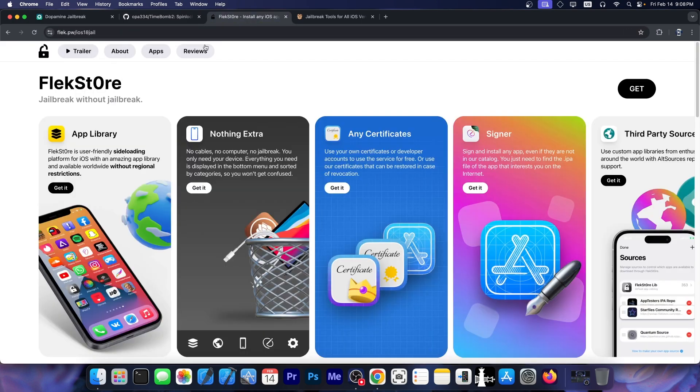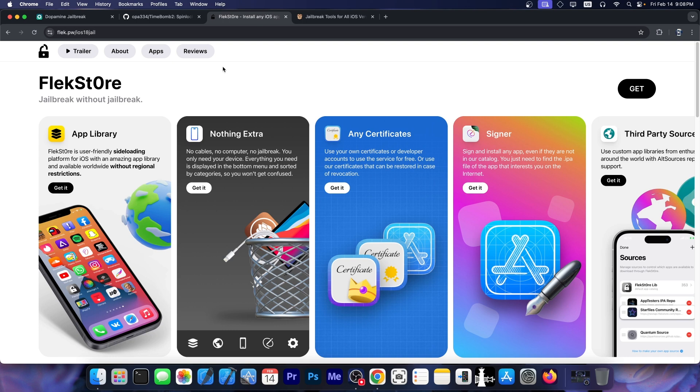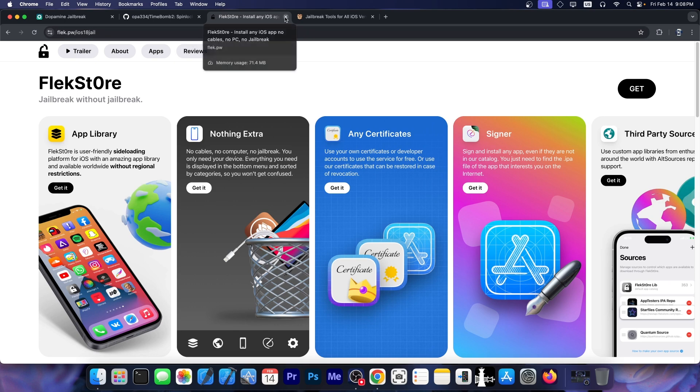Speaking of Dopamine jailbreak, you can install Dopamine jailbreak without a computer right now with FlexStore. They provide the option to sign any application on the device without a computer, using your own certificate or a certificate you buy from them. You don't need any cables, any macOS computer, Windows, or whatever. If you just need to resign your Dopamine jailbreak, you can use their service. It's one of the best available at the moment. Definitely check them out in the link below if you need no computer jailbreaks.